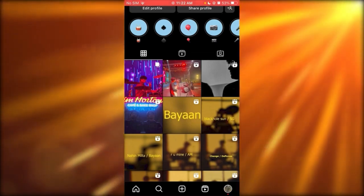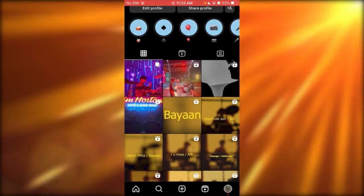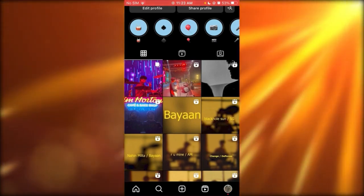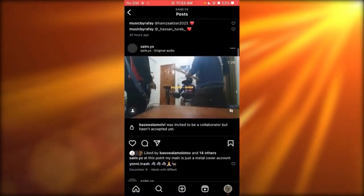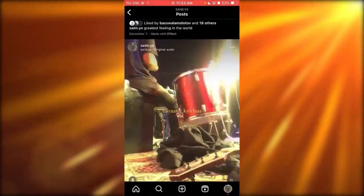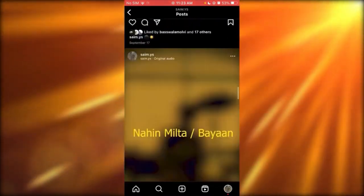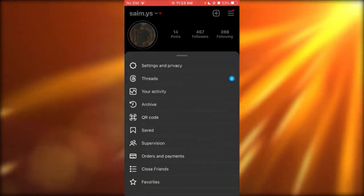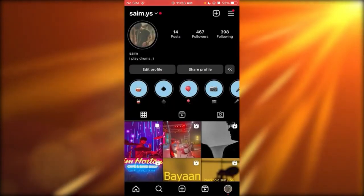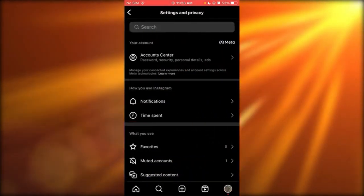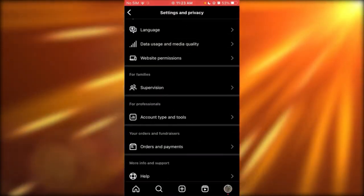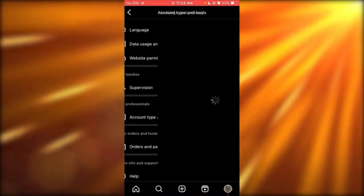Start uploading content about that theme. As you can see, I have a lot of drumming videos — drums, more drums, music drums. Once you upload this content, go to Settings and Privacy, then Account Type and Tools, and switch to Professional Account.